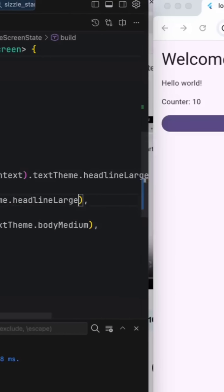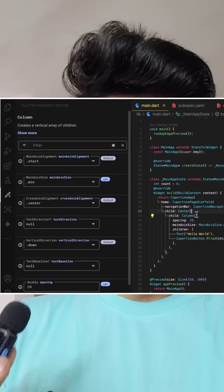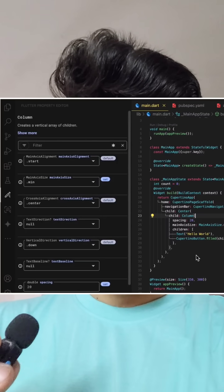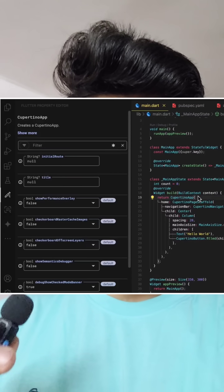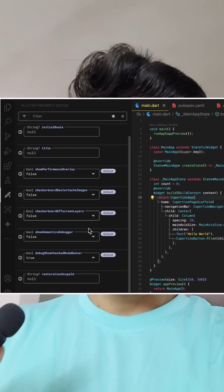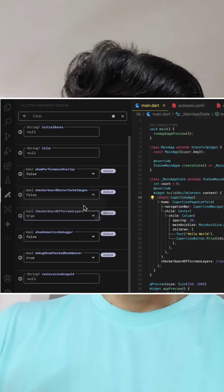Second exciting update is the property editor. Now in your IDE you will have a property editor-like UI where you can tweak your properties. For example, if you want to change main axis alignment but don't know which value to provide, with the help of the new property editor you can see all the available values that you can fill in for that property.